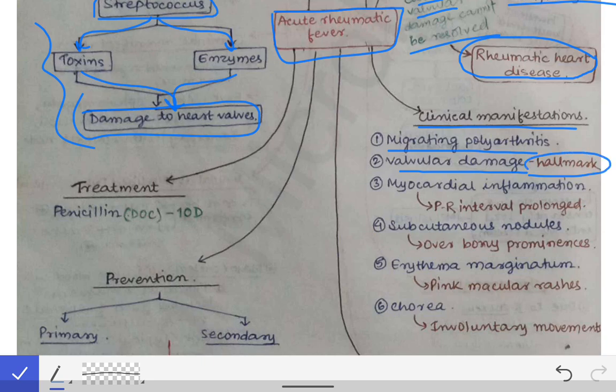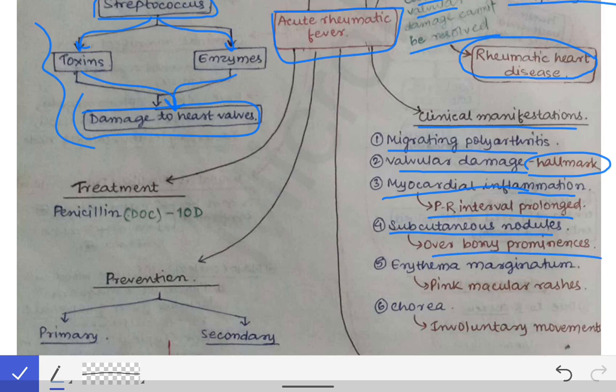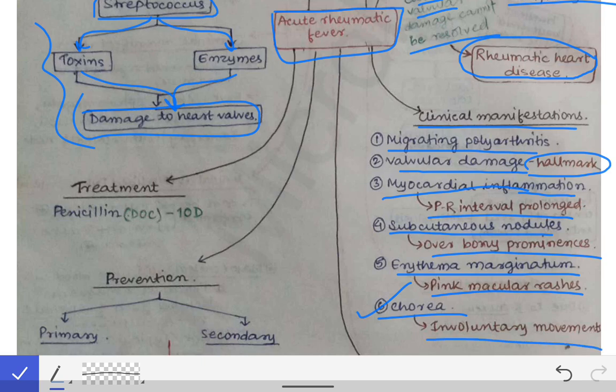Other clinical features include myocardial inflammation causing prolongation of the PR interval on ECG, subcutaneous nodules seen over bony prominences, erythema marginatum which are pink macular rashes, and Sydenham's chorea — a condition characterized by involuntary movements.